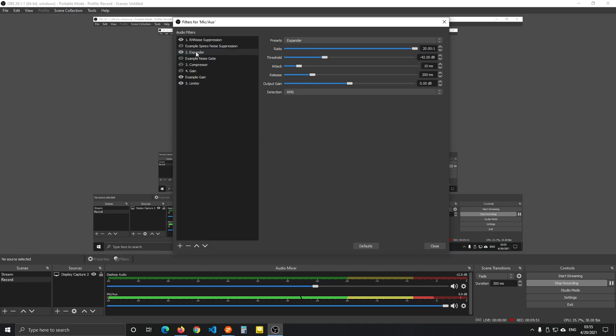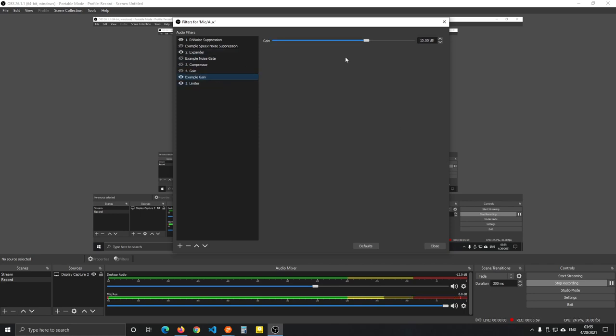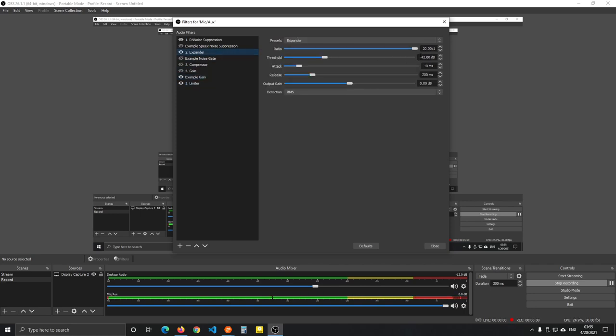The best option by far is adding an expander. What the expander does is that below a certain threshold, which is minus 42 dB—which is, keep in mind, 30 decibels below our intended peak—this gives us 30 decibels of range, which is going to be just fine.